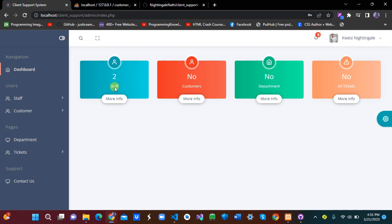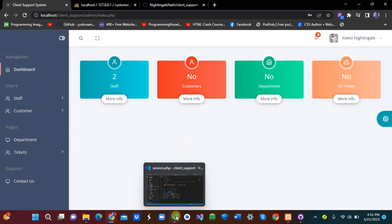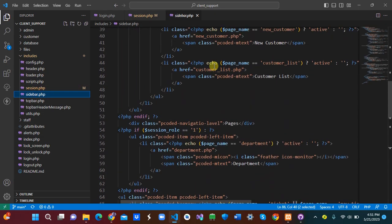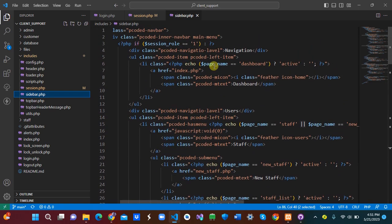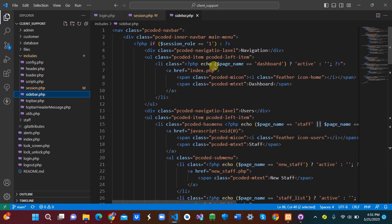This is the current dashboard. We're going to add more functionality later, but for this session we're focusing on login, session expiry, and the basic dashboard. Now that we're logged in, let's wait to experience how the session expiry works, and also look at the sidebar.